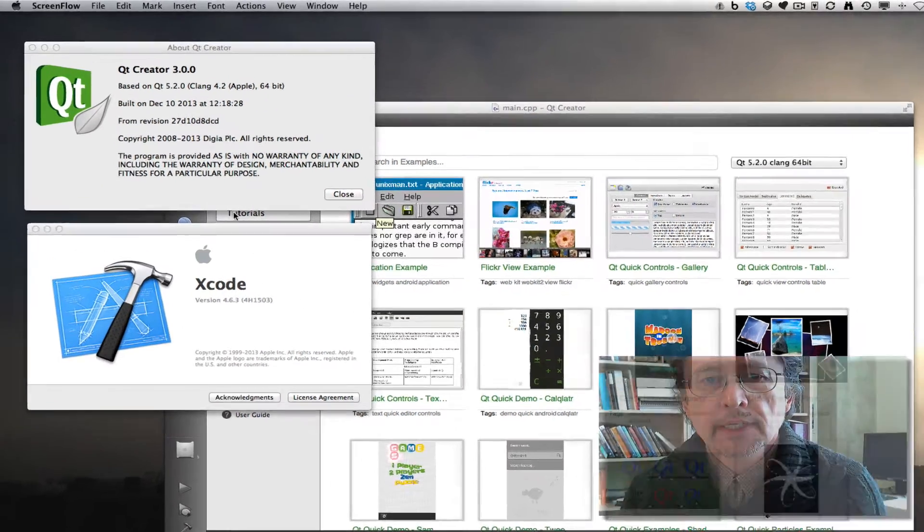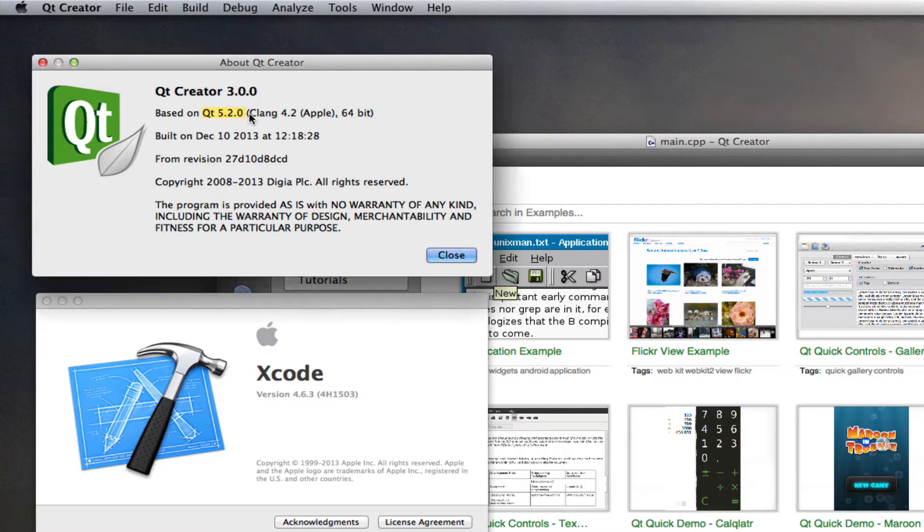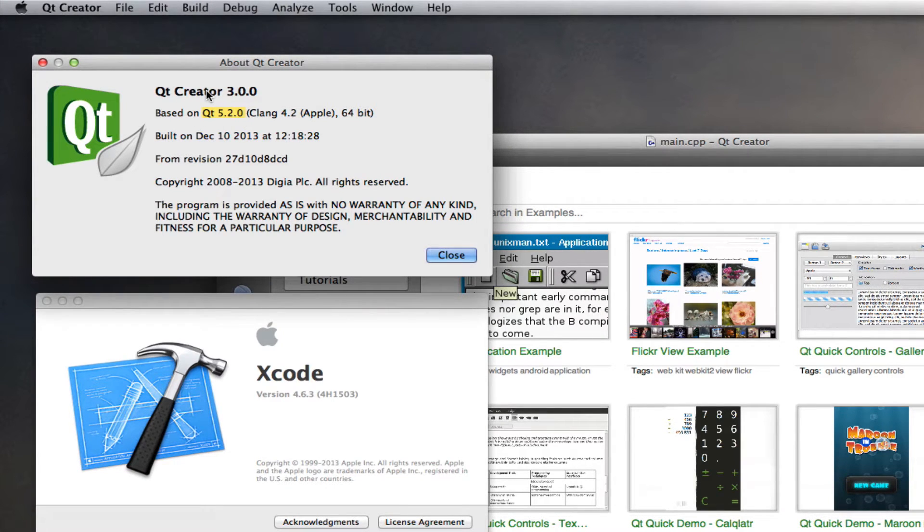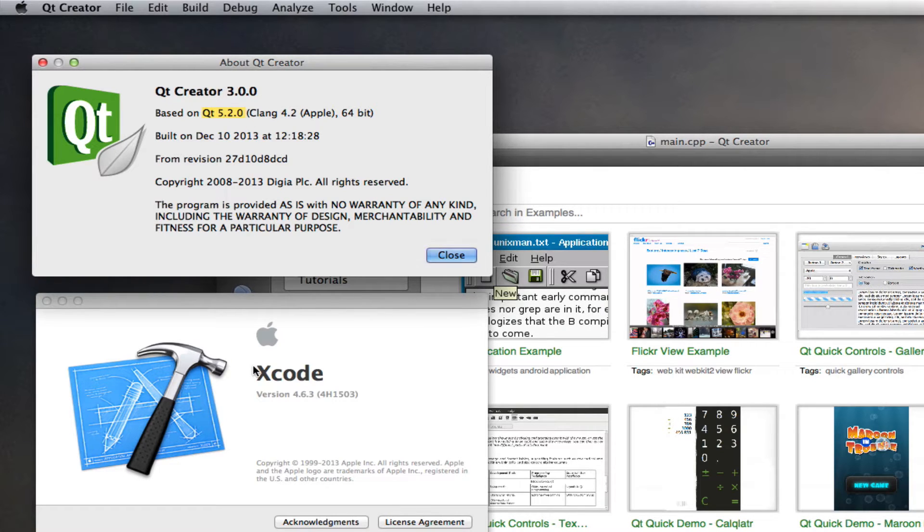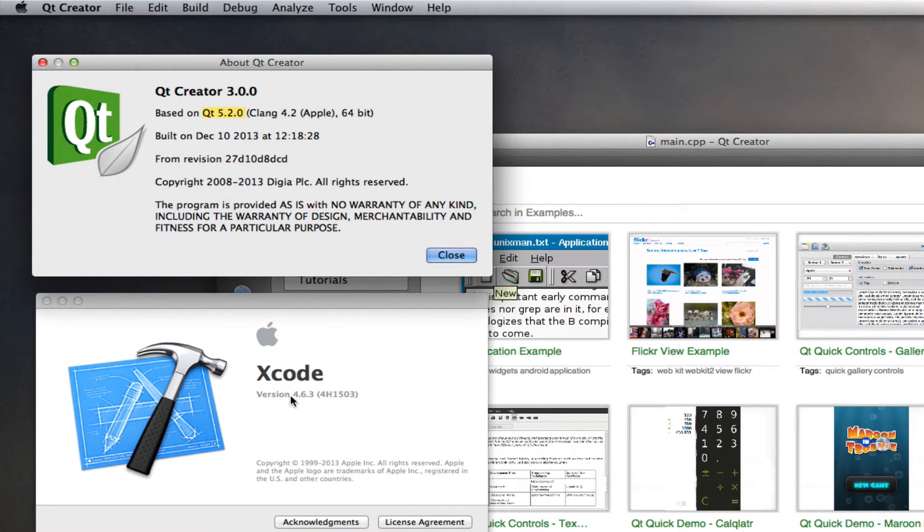So my setup right now is I'm using Qt 5.2.0 and Qt Creator that comes with Qt 5.2.0, and I'm using Xcode 4.6.3. There's a newer version of Xcode, version 5, but what I'm doing right now works with 4.6.3.